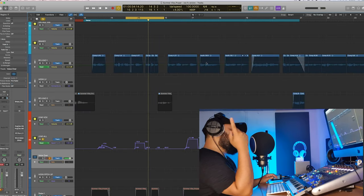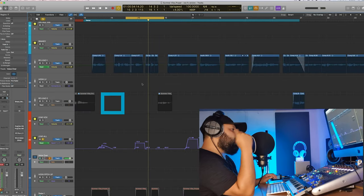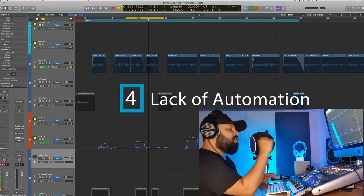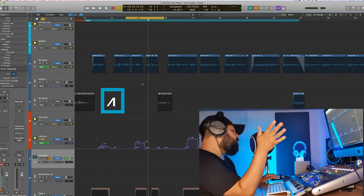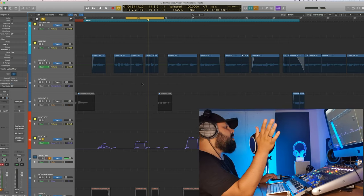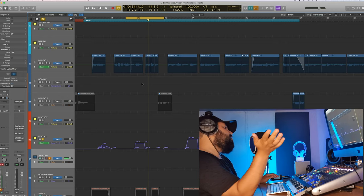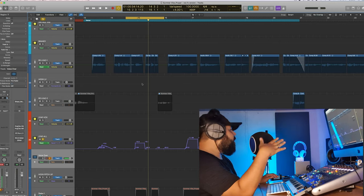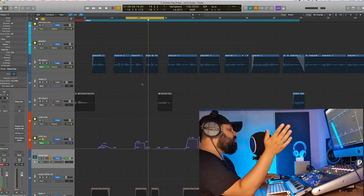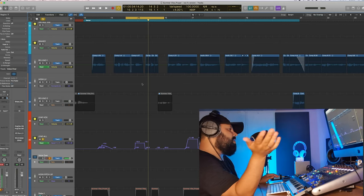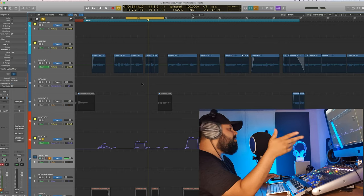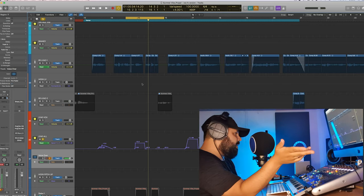Mistake number four, not utilizing a powerful technique called automation. It's all very well, you've mixed your song, it sounds good, but you can't just have a static mix. You can't just leave it there. It'll be two dimensional, be flat, it'll be boring.